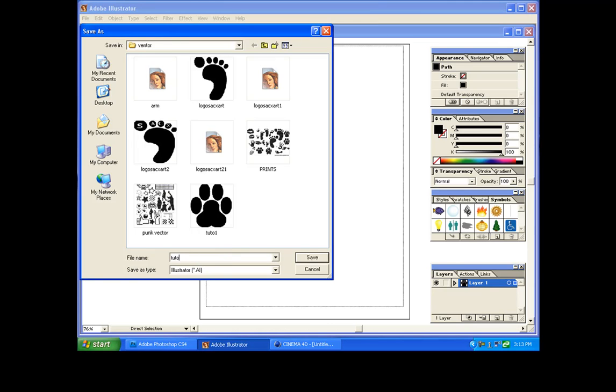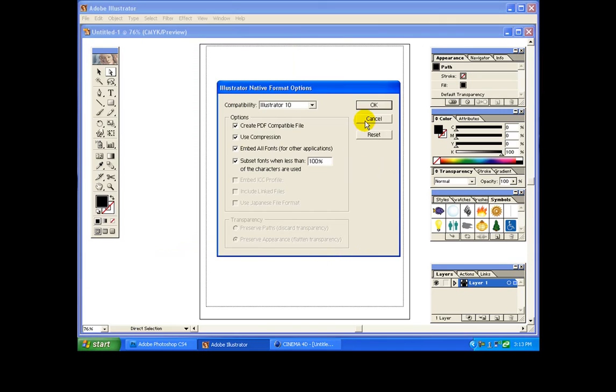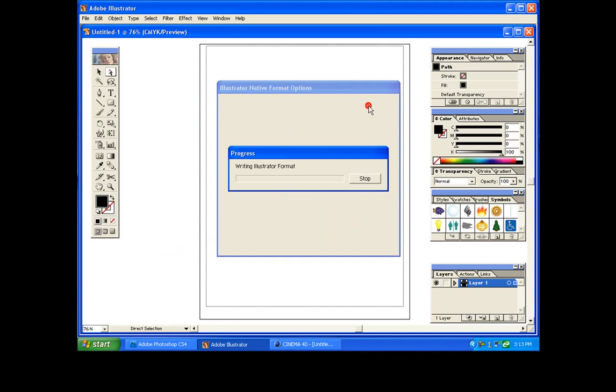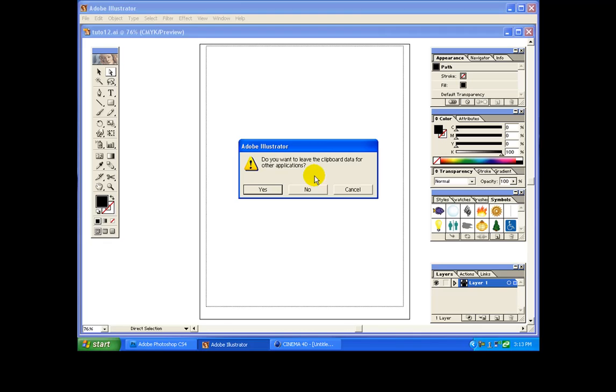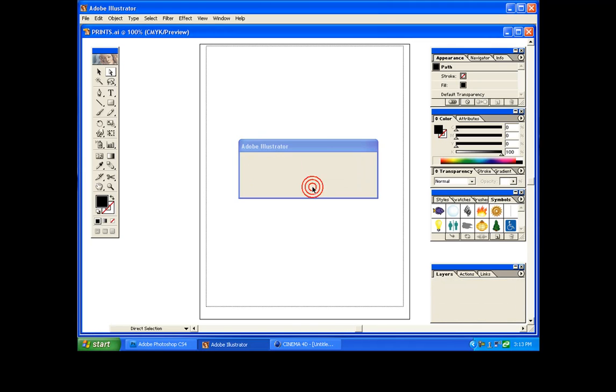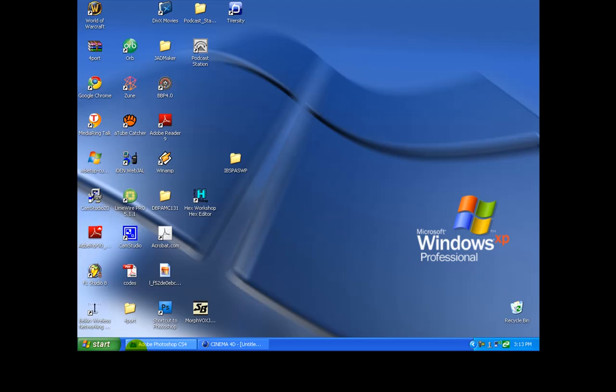Tuto12. You name it whatever you feel like. Tuto12, save it, AI format. Now we're done with Adobe Illustrator, so now we're gonna go to Adobe Photoshop. So let's just close this thing right over here. I don't need you anymore. Let's wait until it closes.